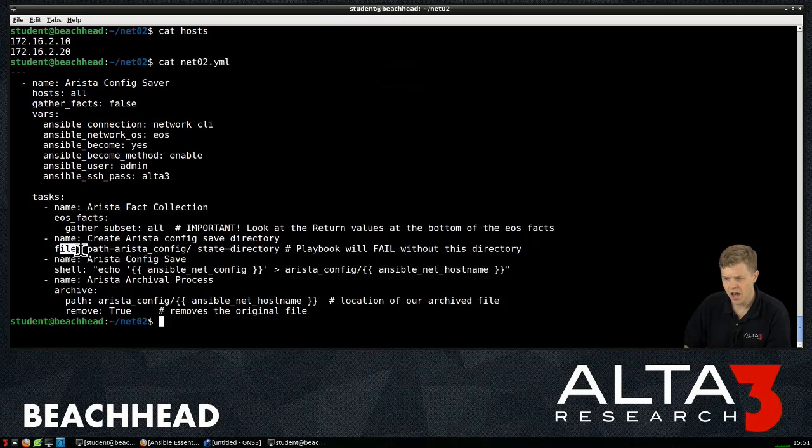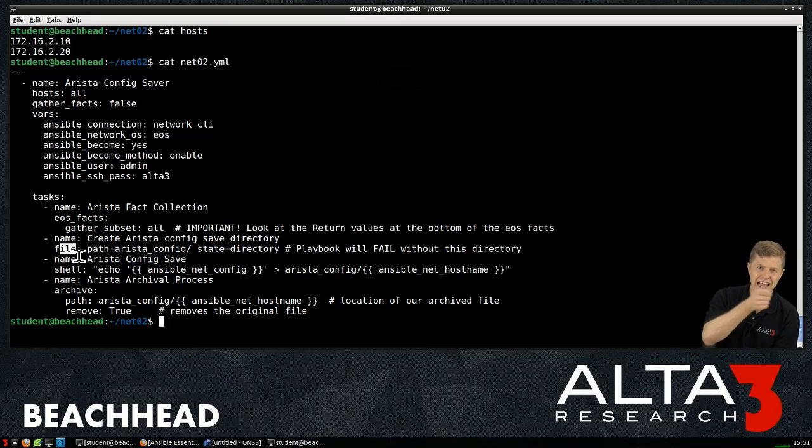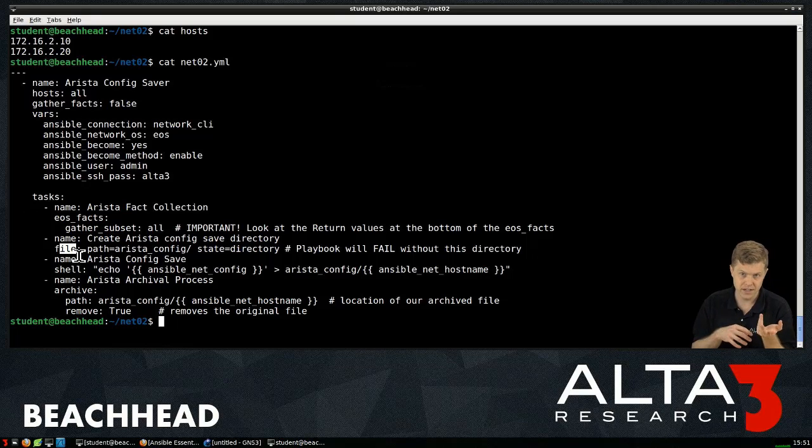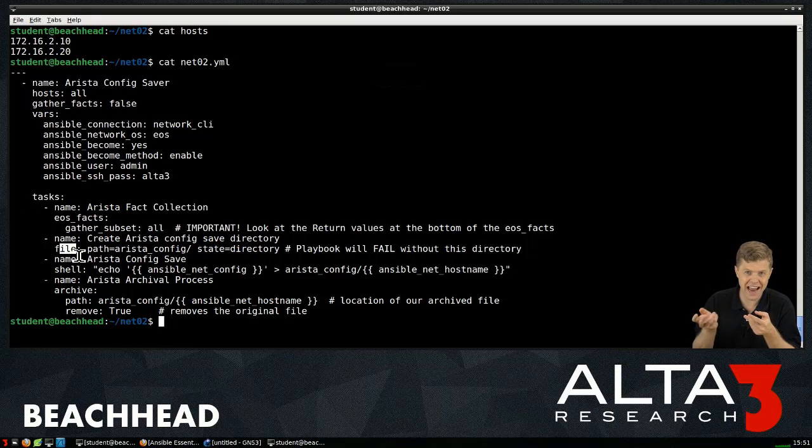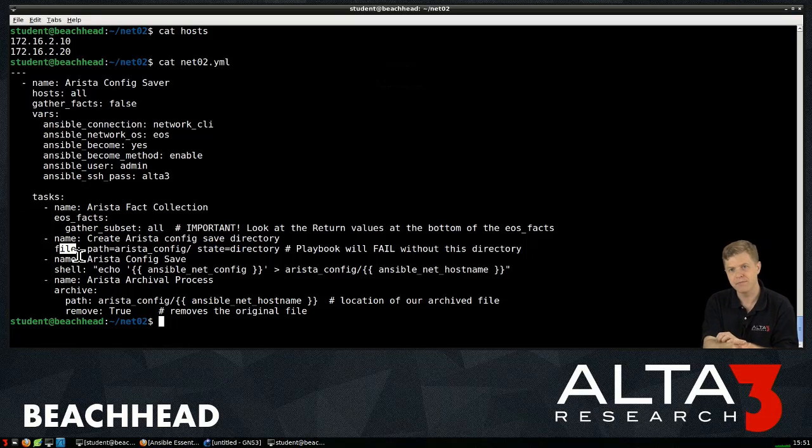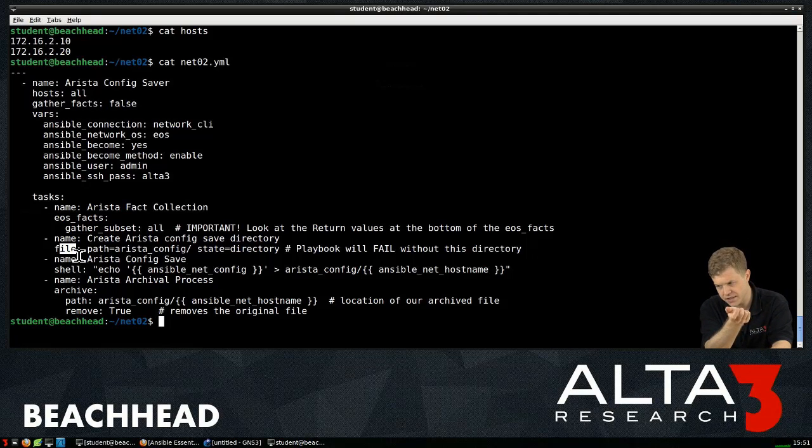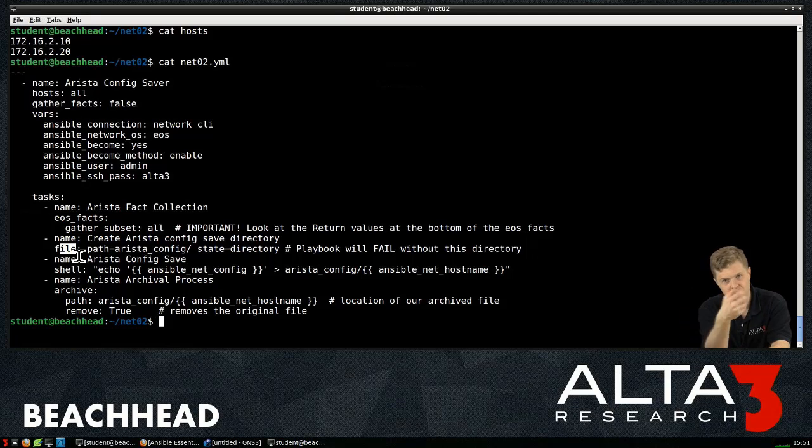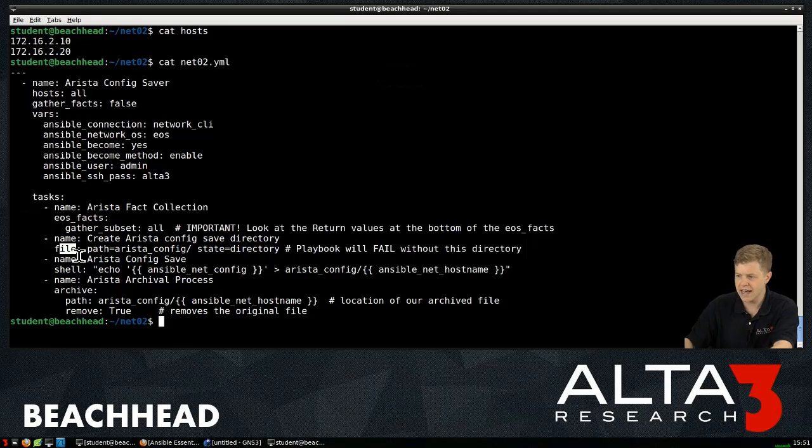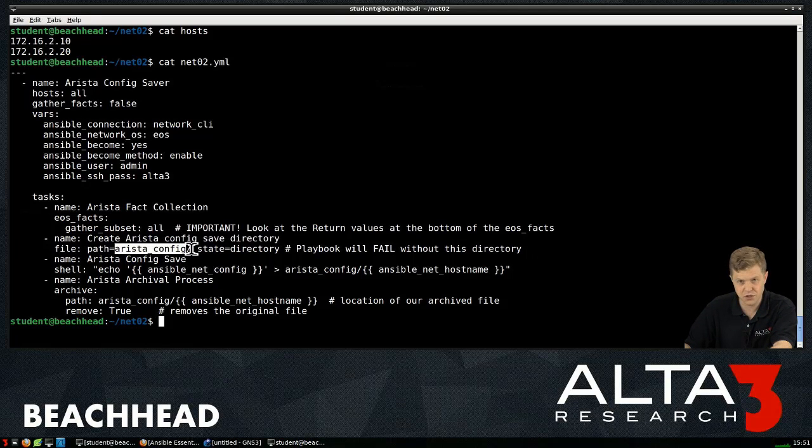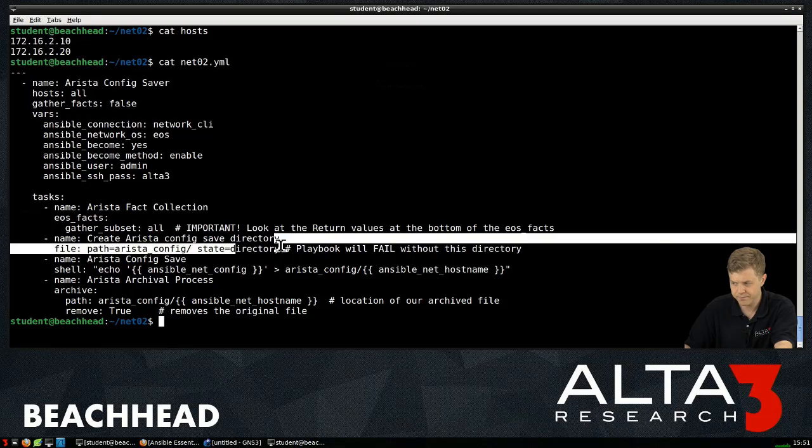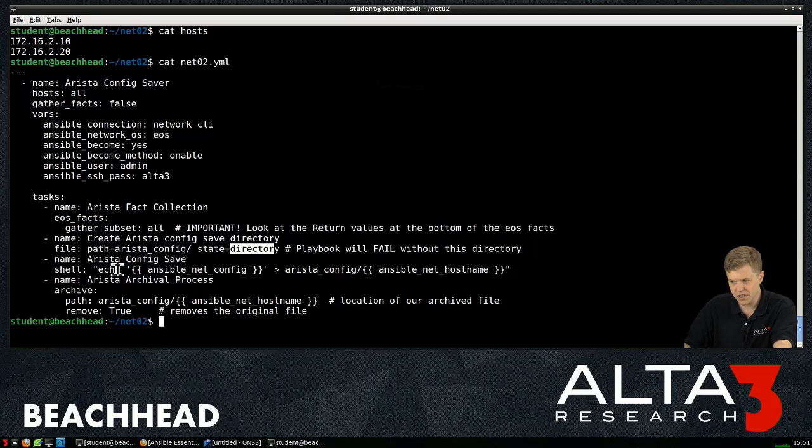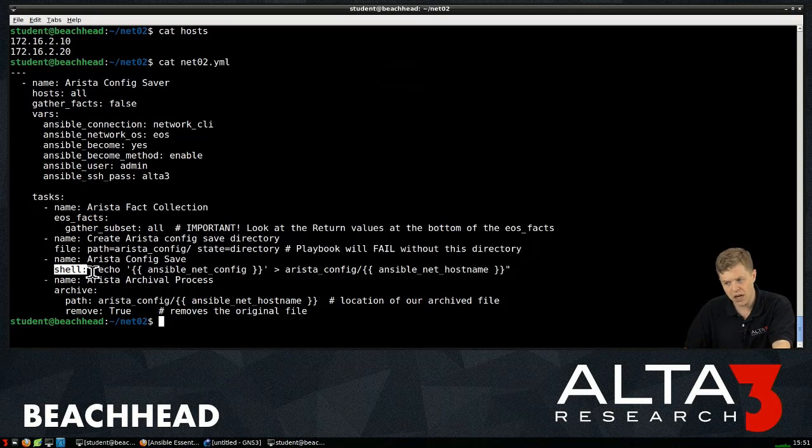Next, I have what would classically be thought of as maybe a server, an admin, a server admin side module, right? Server administrator might be really interested in this. In this case, this particular module just creates a directory, one like a Linux system. So I'm just saying, hey, I expect to have Arista config directory created. That's important because look at what my next module does, the shell module.